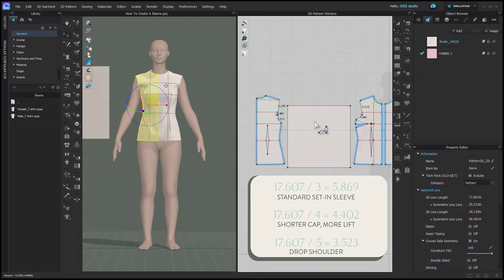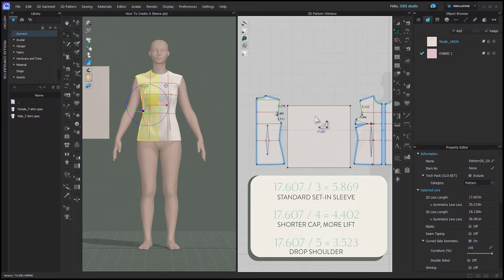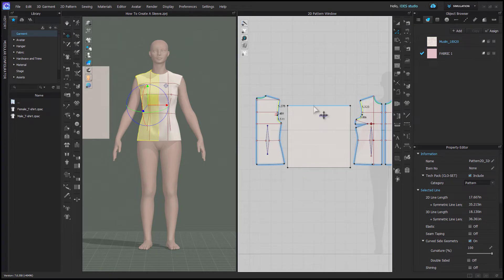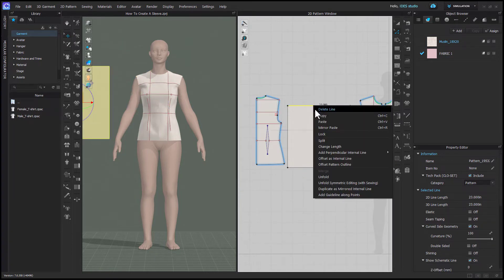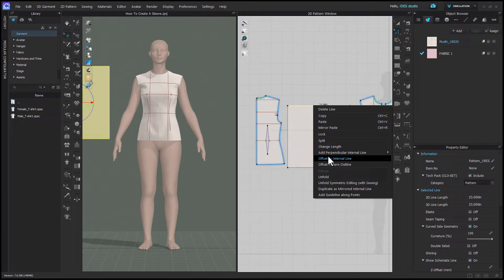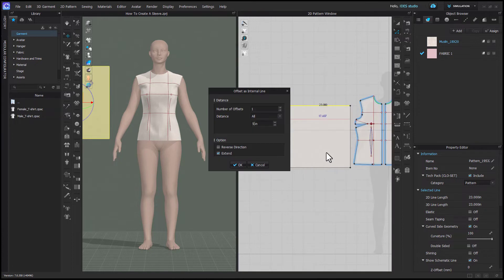If you have a drop shoulder or you just want a shorter cap for more lift in the sleeve, then just divide it by a higher number, four or five. To mark the cap height, you're going to use Edit Pattern and right-click on the top edge and offset as internal line, and then you'll enter in your cap height.